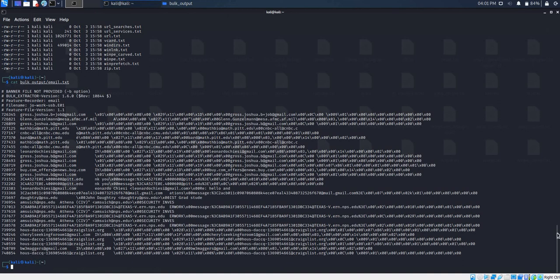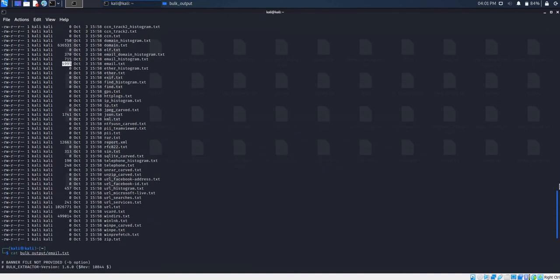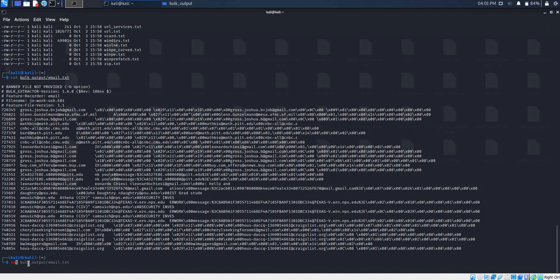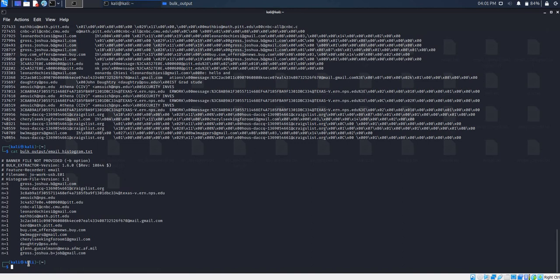Another useful feature of Bulk Extractor is that we are able to see the frequency of the email addresses which have been extracted. These are contained in the text file called email.histogram. To view this, we type in the command cat and then specify email.histogram.txt and press enter. The information in this text file is the frequency of the email addresses which have been found, and which could be of interest in performing digital forensics.